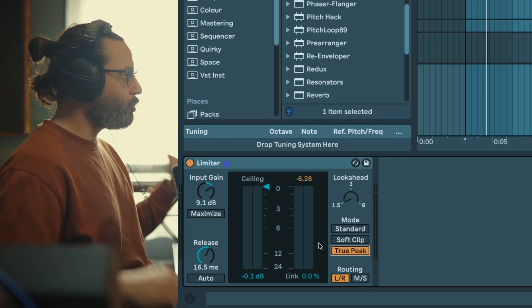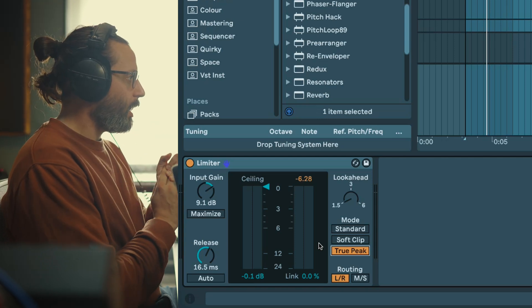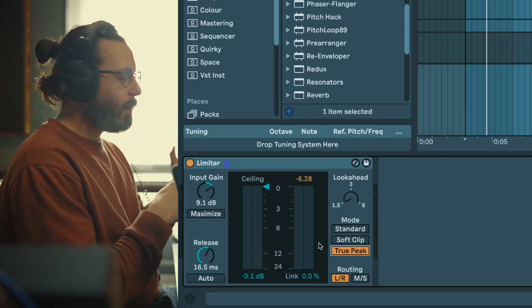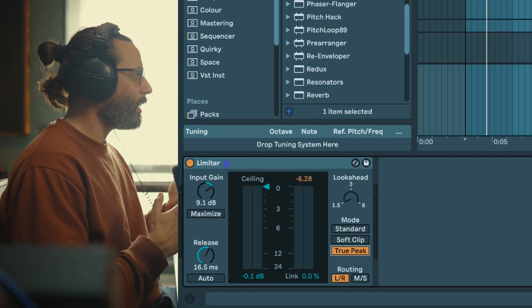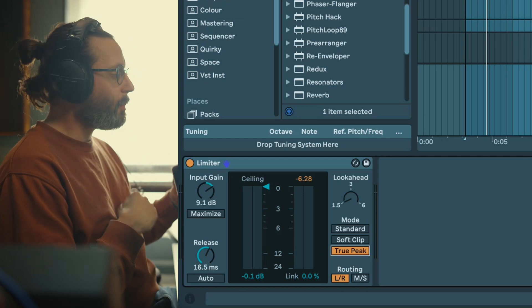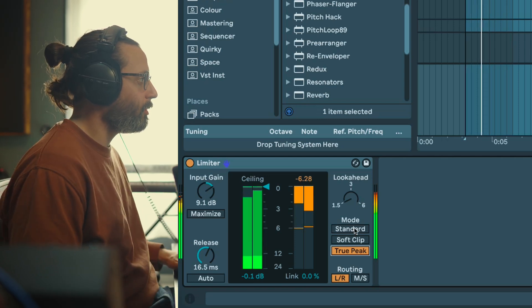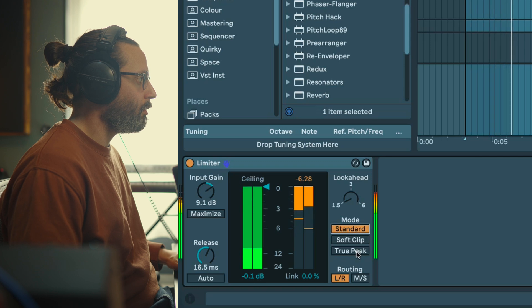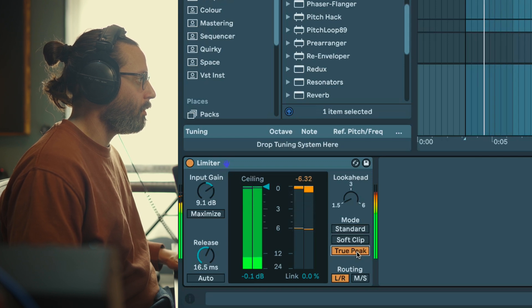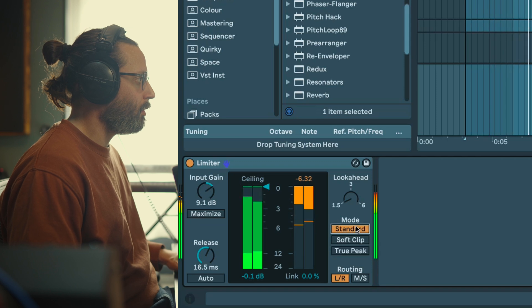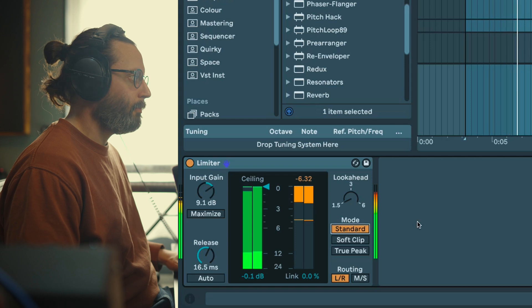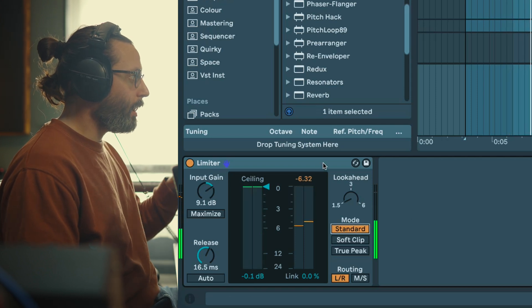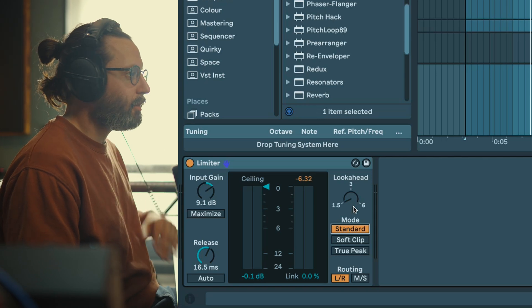Finally we have the true peak mode which is a more accurate way of limiting. It's usually to be sure you are not clipping once you convert from digital to analog. From what I see some people use it, some people don't. Again just do an A-B test.